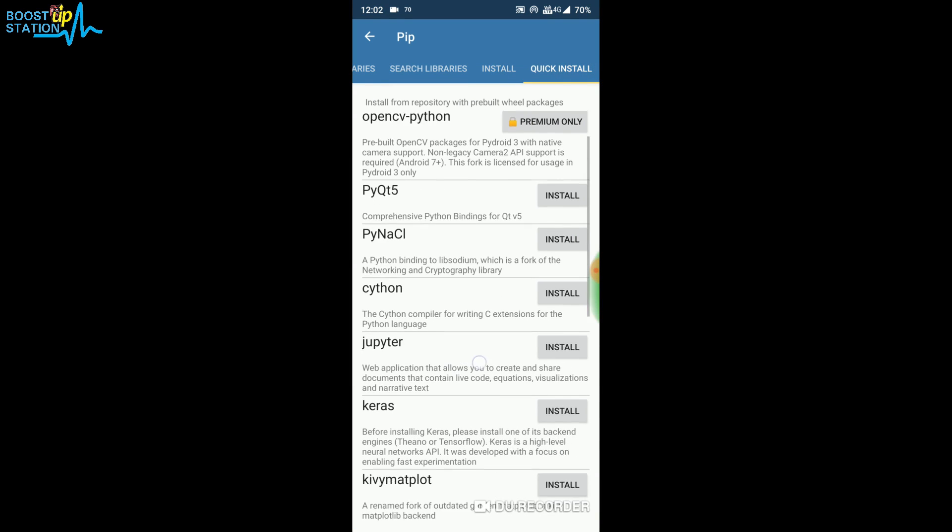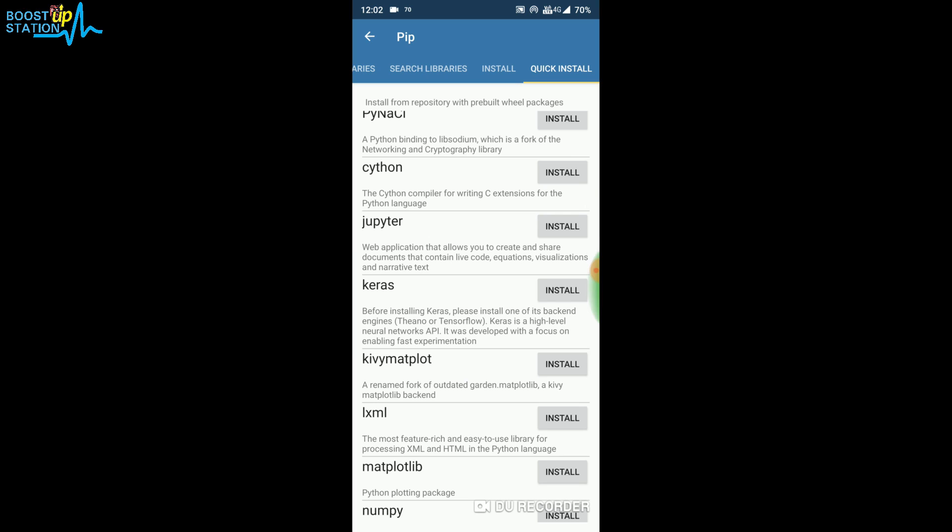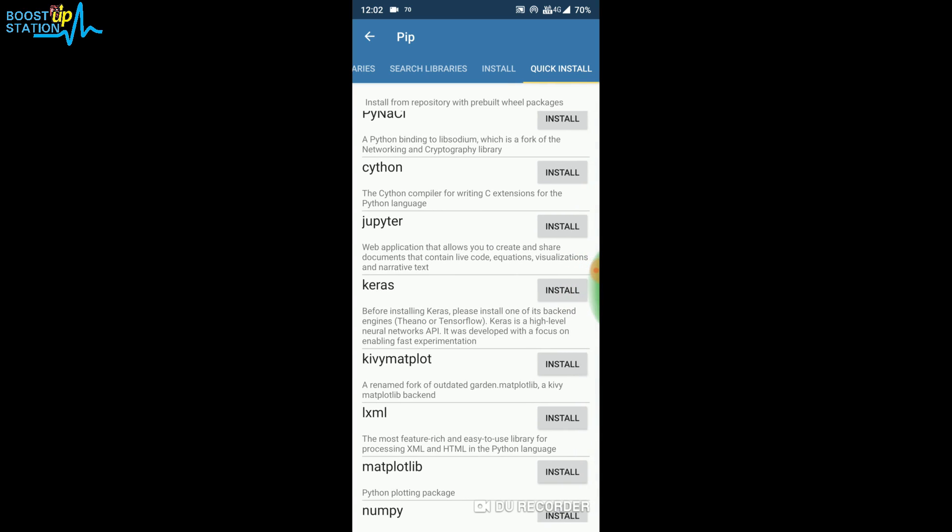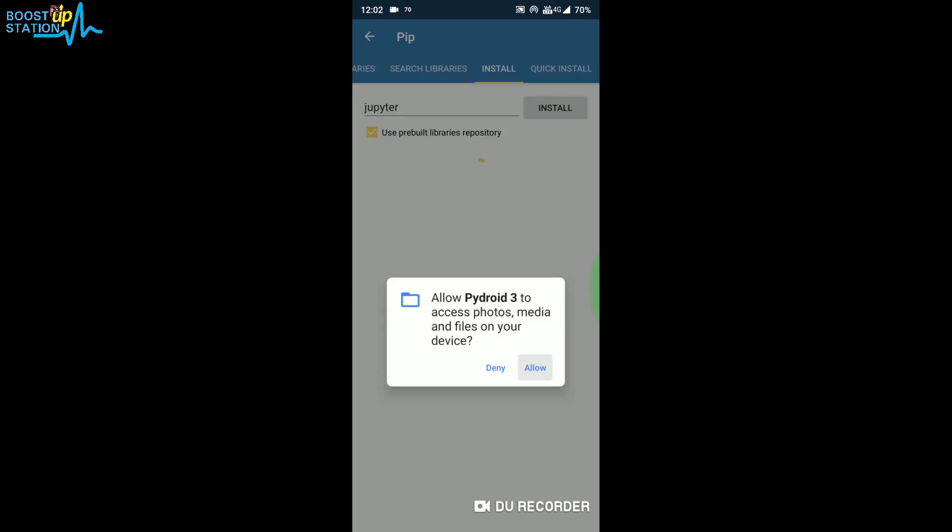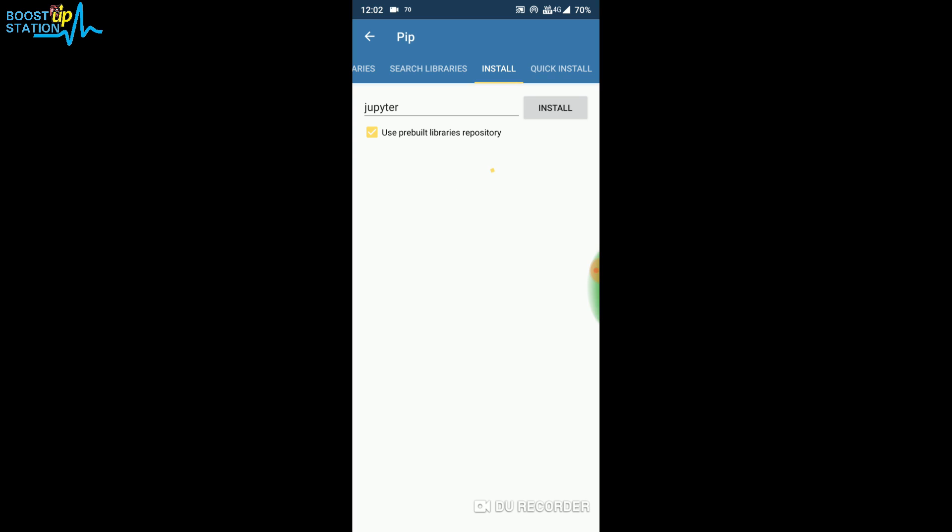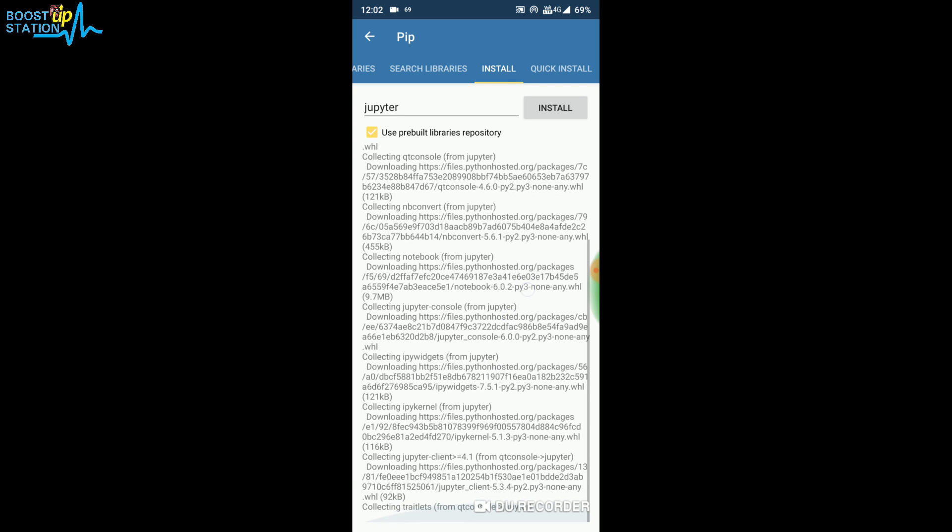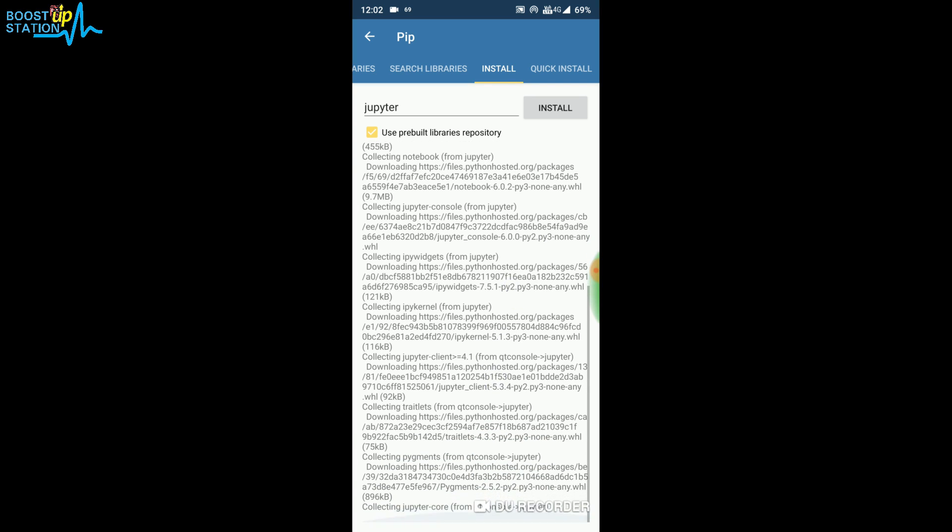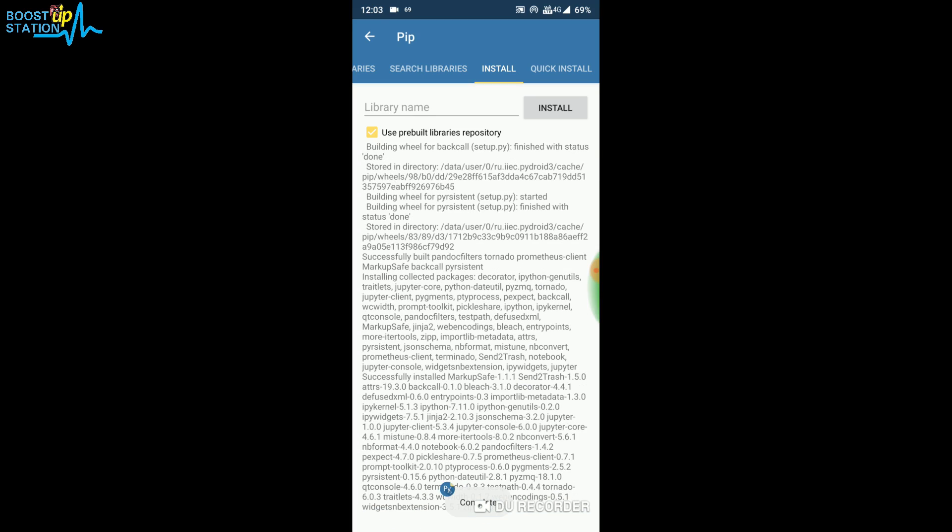Just install Jupyter right there. Click on Install, click on Allow, and it will download the files from the internet. Here you can see that it's getting installed. Just a little bit left and it's saying it's complete.